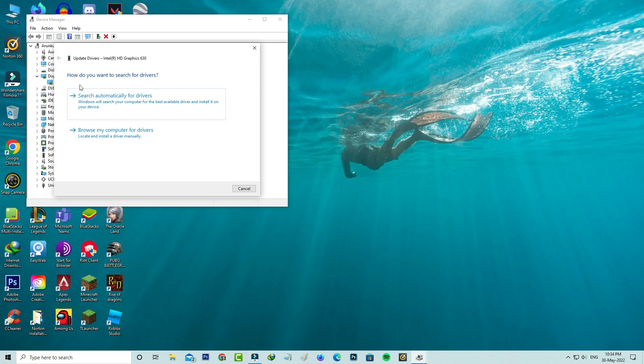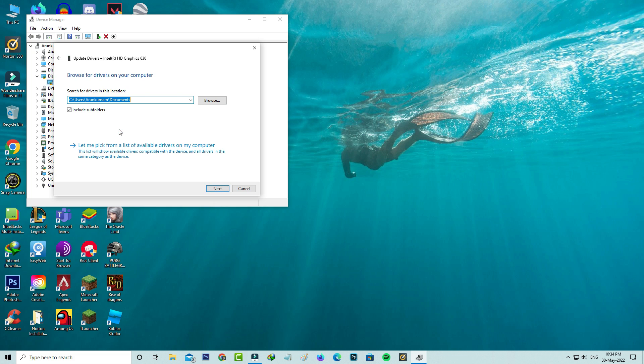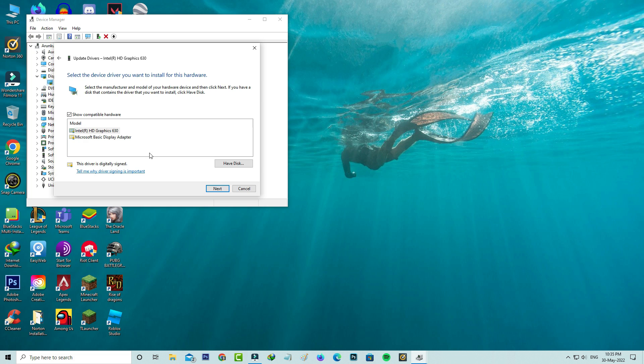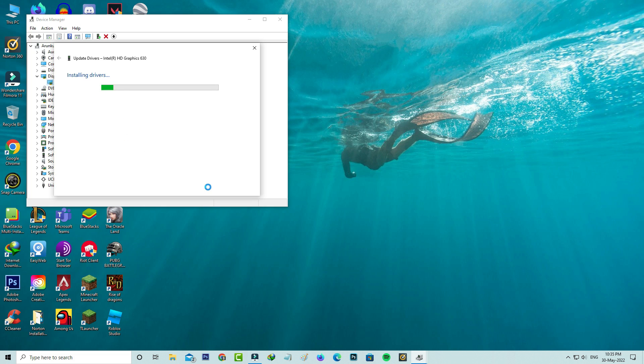Next you can select browse my computer for drivers. Here I select let me pick from a list of available drivers on my computer. Next you can select Intel HD Graphics and click to next. Now it starts installing so be patient.